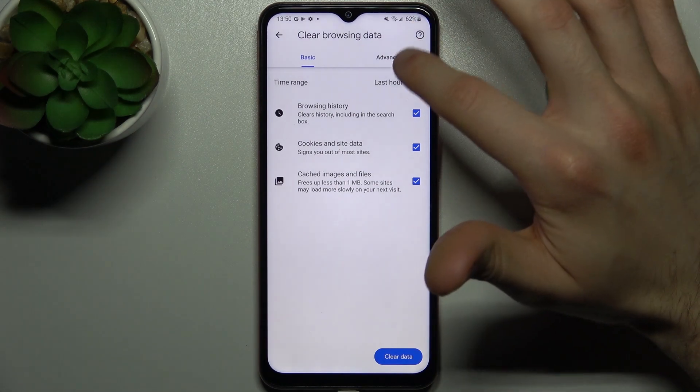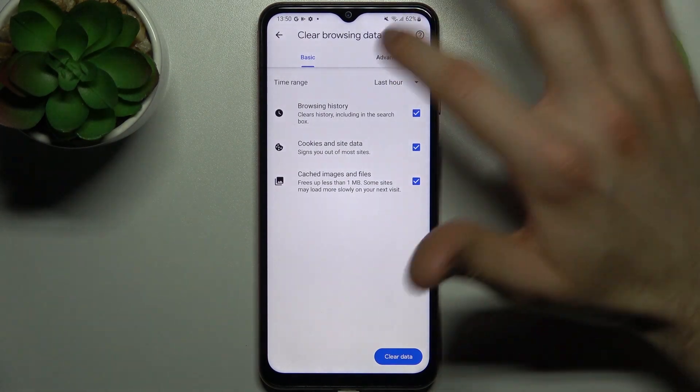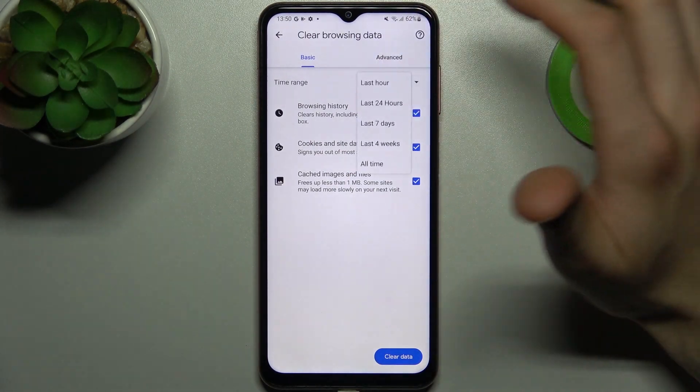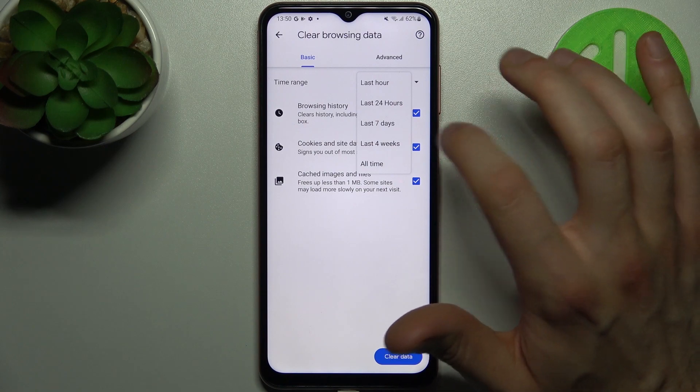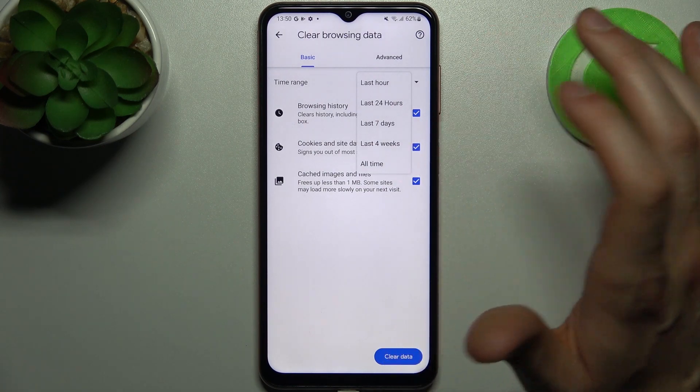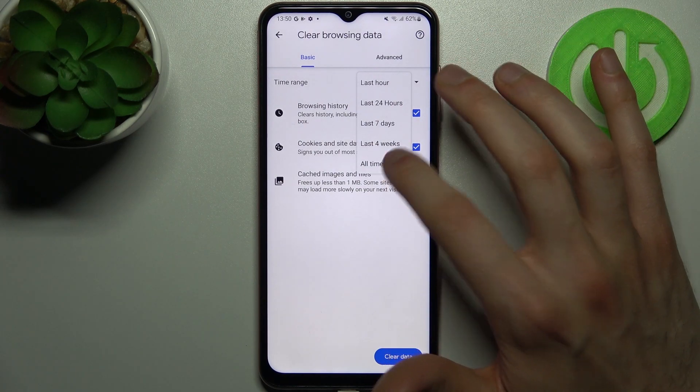Then select the time range for which you want to delete your history. It could be last hour, last day, last week, last month, or all time.